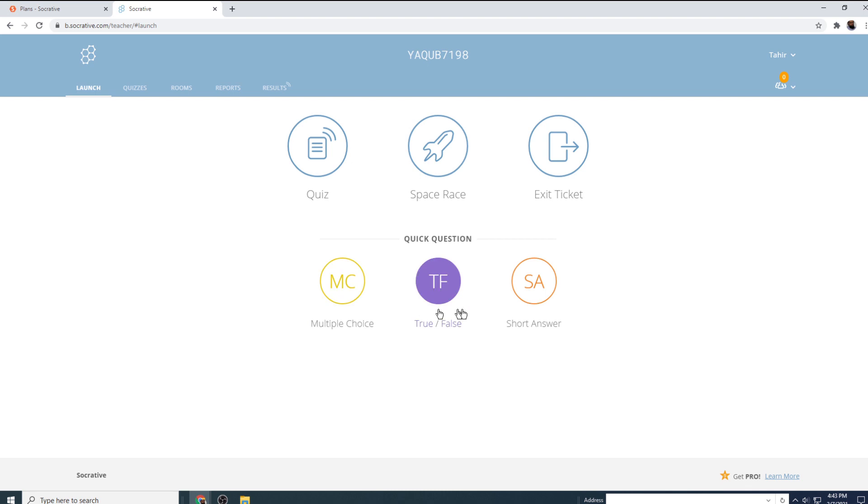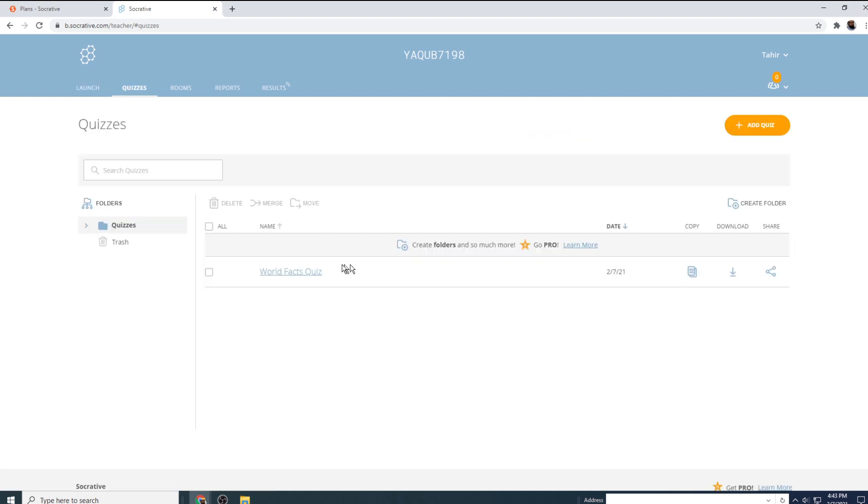And then there are three quick questions you can create here: multiple choice, true false, and short answer questions. But we are going to create a quiz. Therefore I click on this quizzes tab. And this is one quiz you will get by default when you create a new Socrative teacher account. And this is the only quiz in my account at the moment. If you have a long list, you can search by typing the name of the quiz in this search bar.